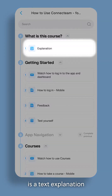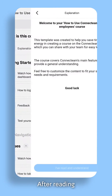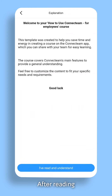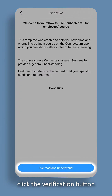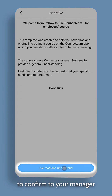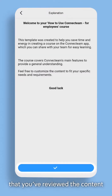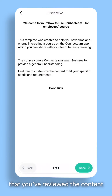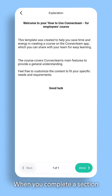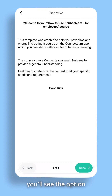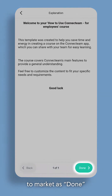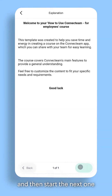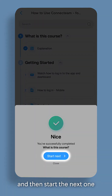The first one is a text explanation. To start, click on it. After reading, click the Verification button to confirm to your manager that you've reviewed the content. When you complete a section, you'll see the option to mark it as Done, and then start the next one.